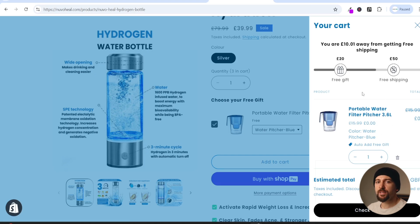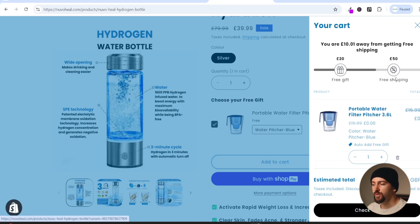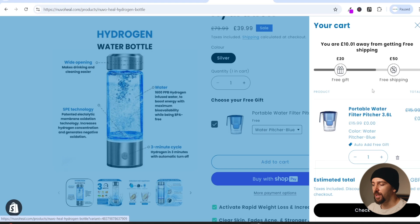I'll also be showing you how to set up cart progress bars so you can offer a free gift when a customer spends over a certain amount. As you can see if the customer spends 20 pounds they get a free gift, and if they spend 10 pounds more they get free shipping, but you can also make that another free gift. You can add free gifts to your slider carts and product pages to increase your conversion rate.